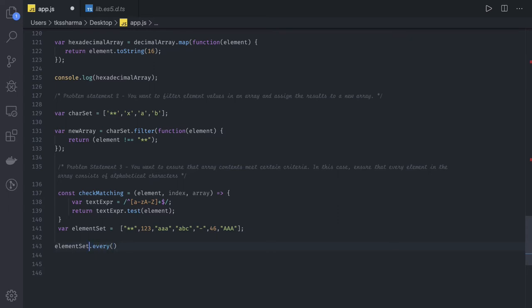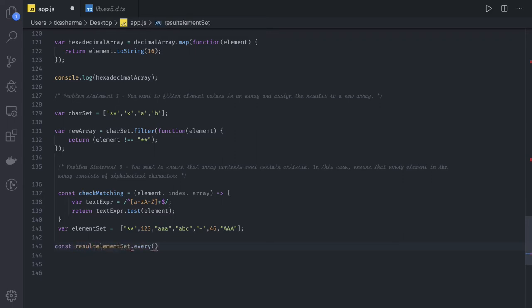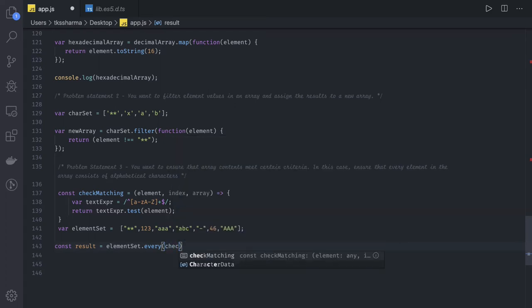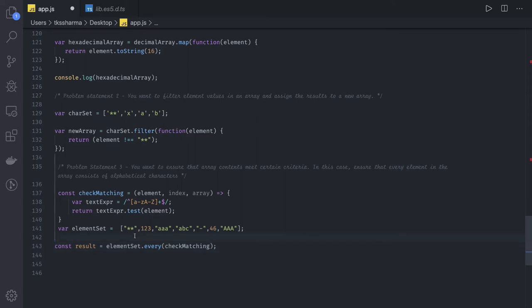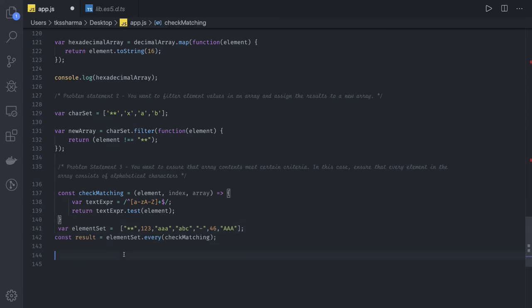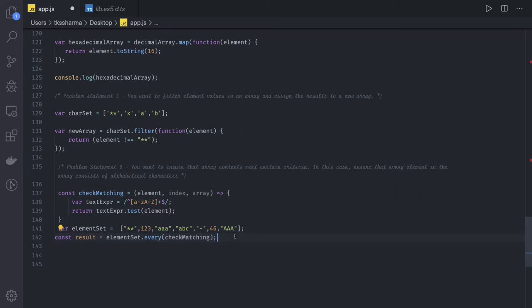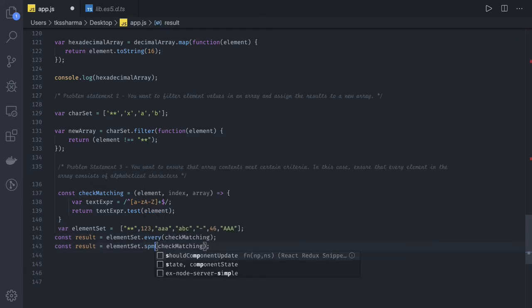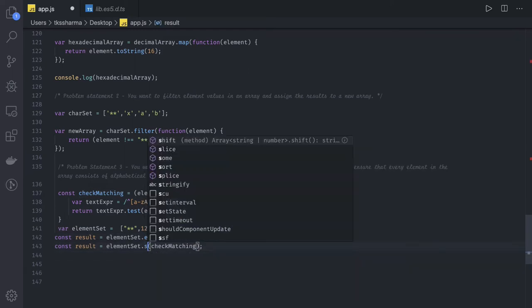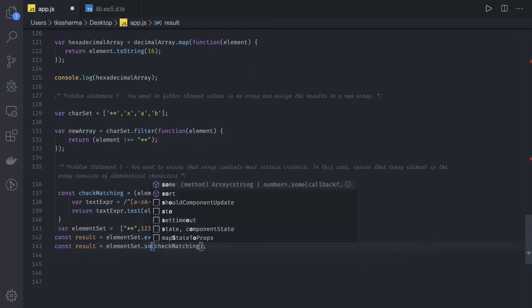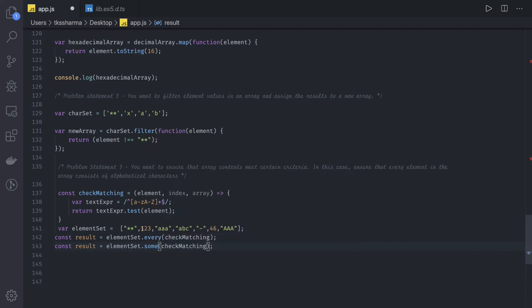It will return true only if each and every character satisfies this condition. So we can say const results equals element set dot every with a callback function. It will iterate onto this and return if it's satisfying the condition or not. If some of these are satisfying the condition, you can also use the some method. Even if one or two elements satisfy this condition, it will return true, otherwise false.